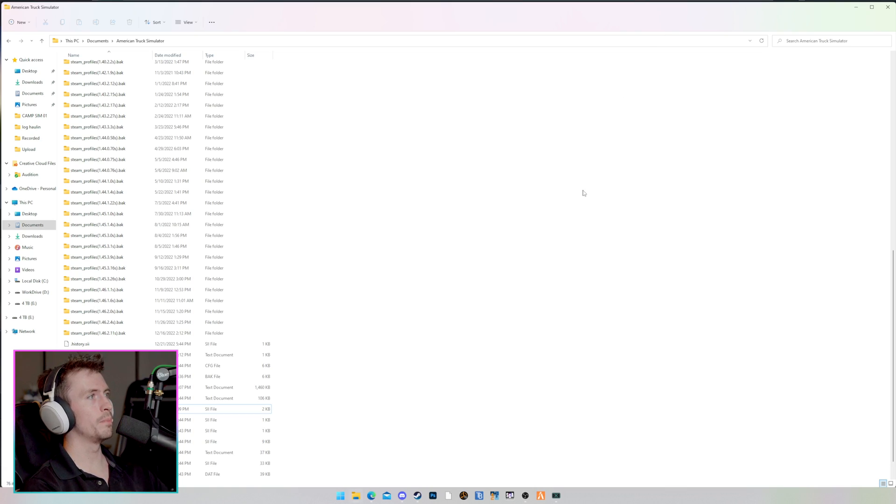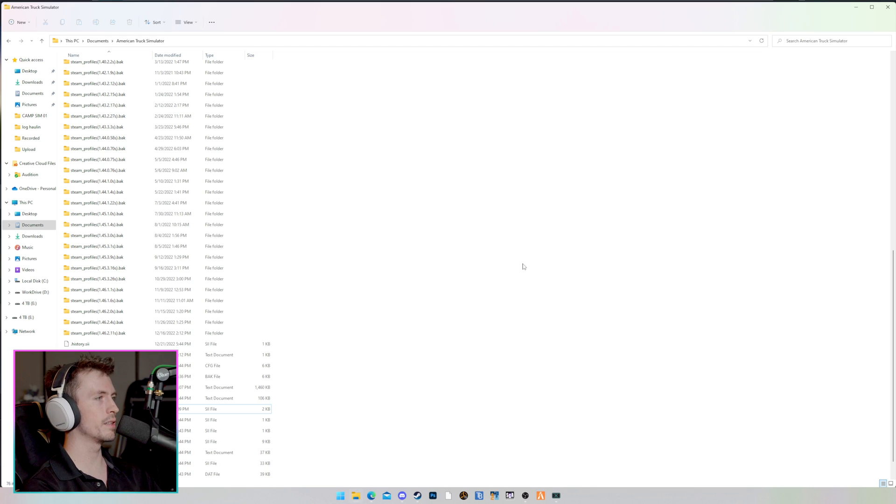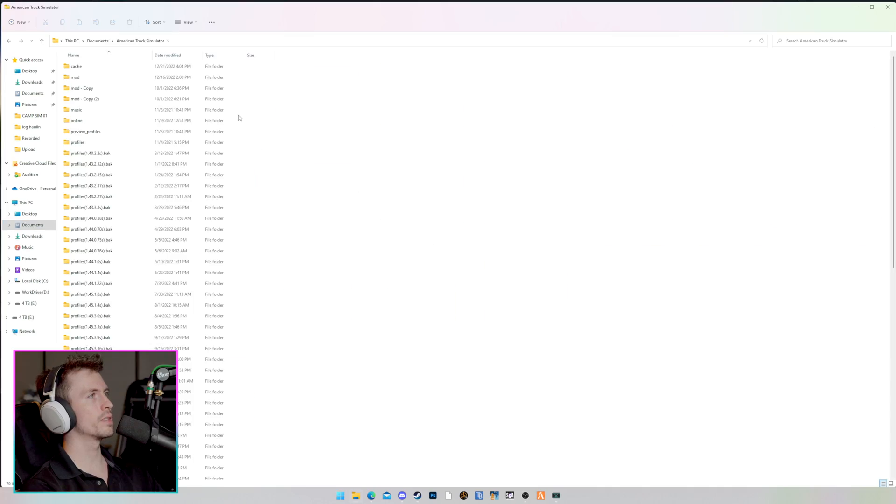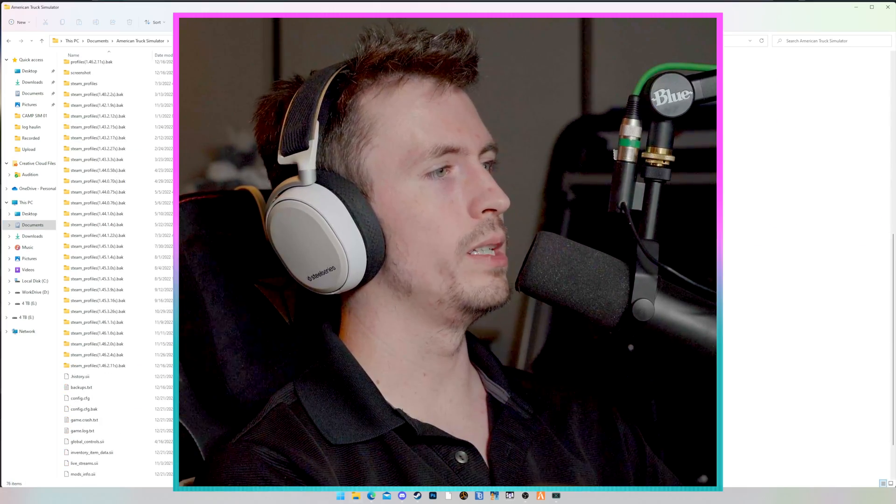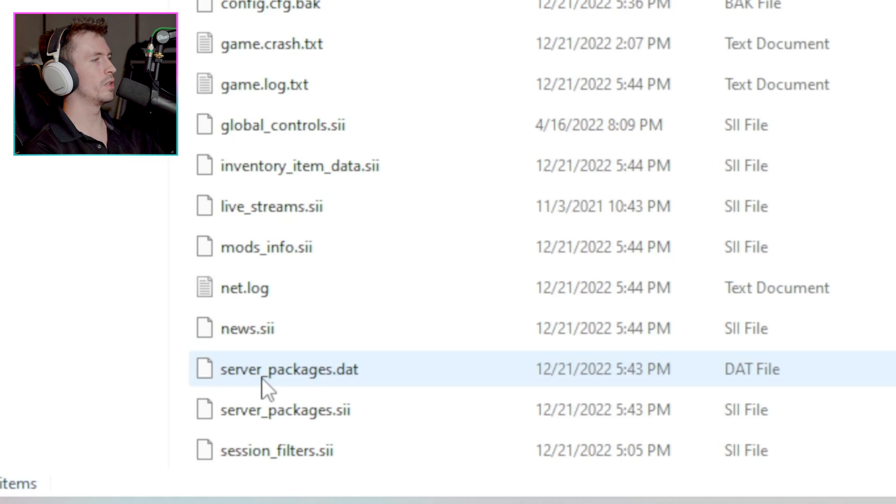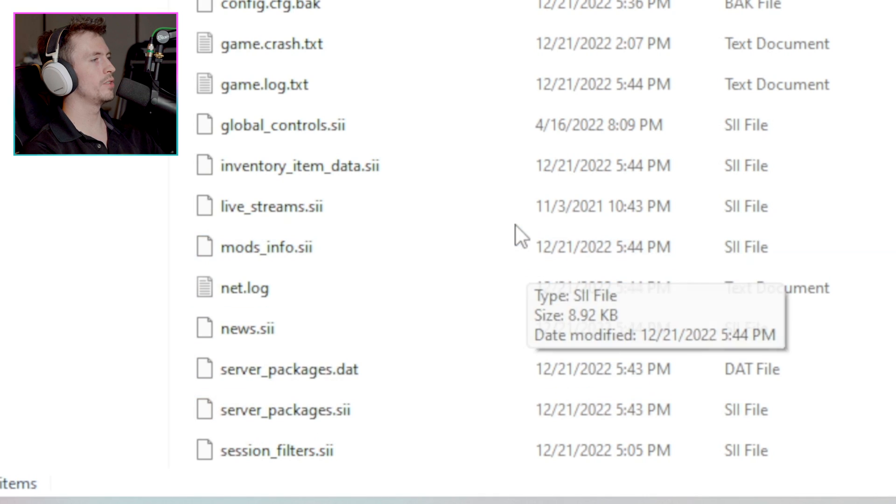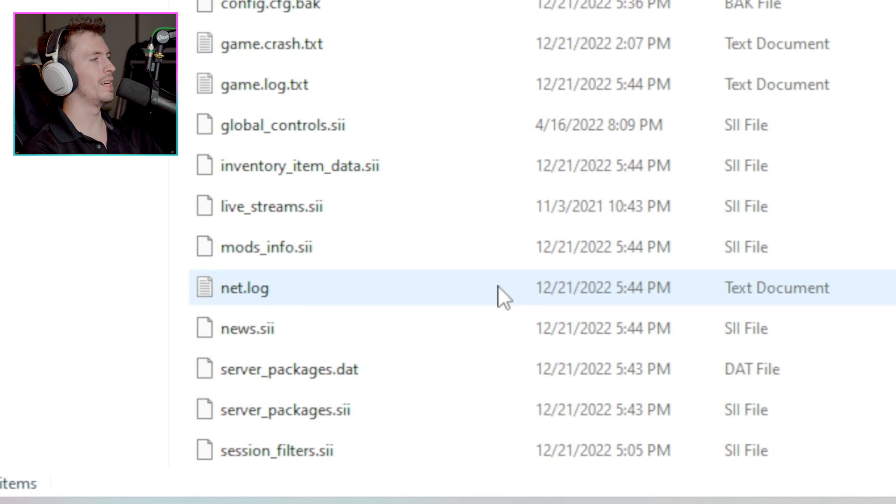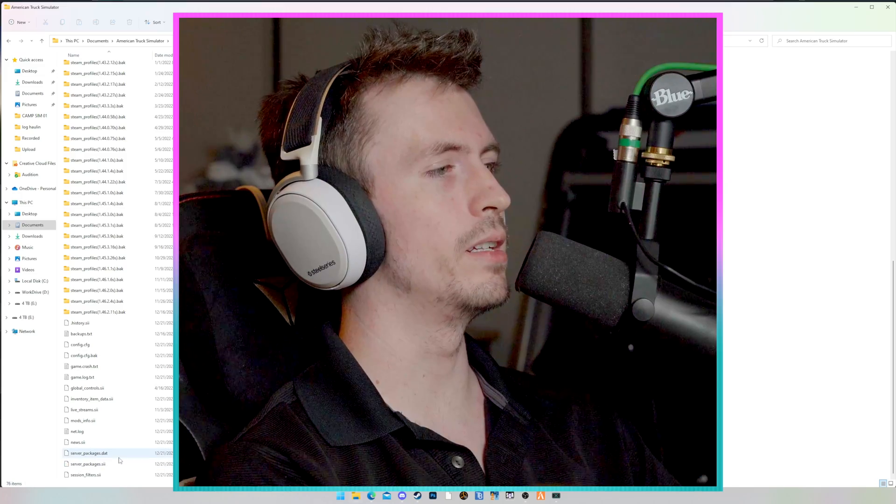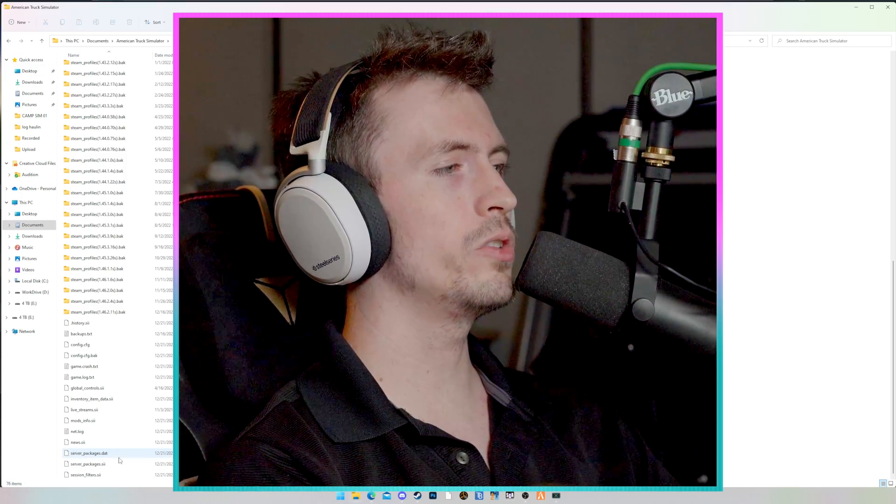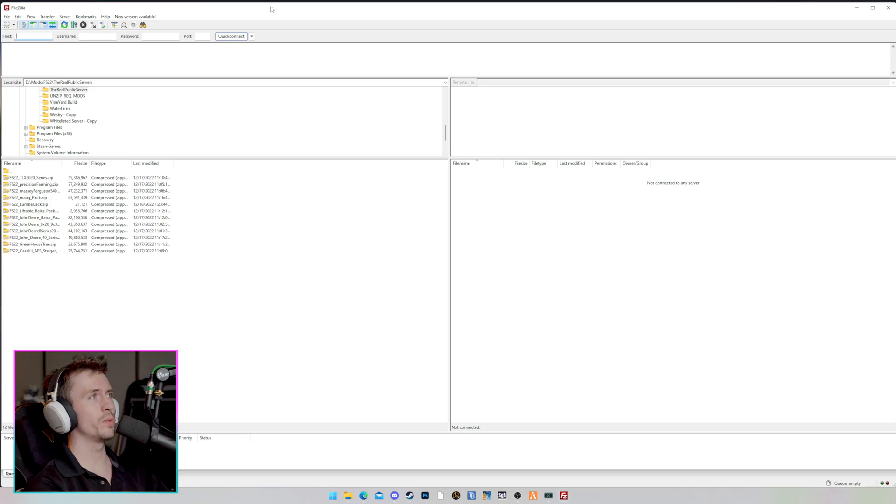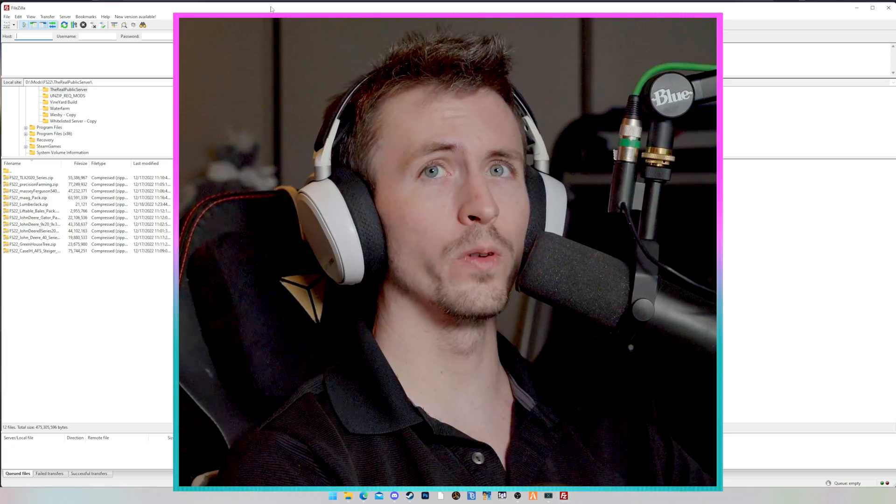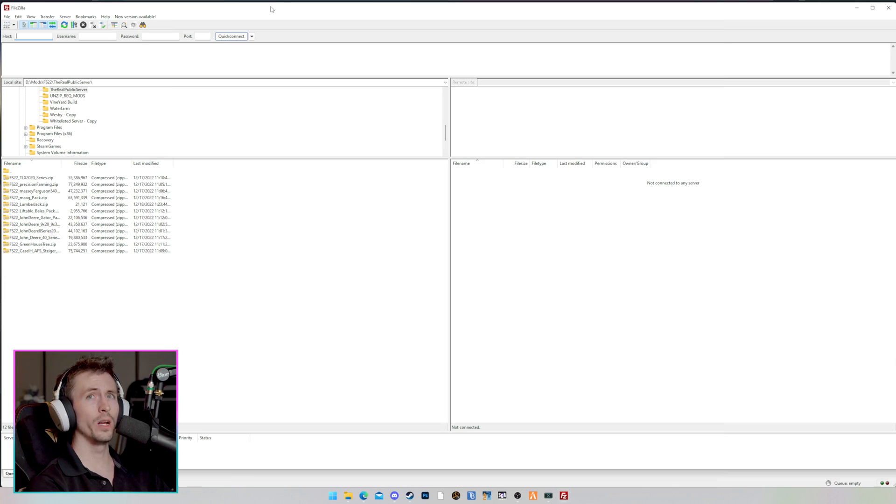Okay, back on our desktop, back on our file explorer in the American Truck Simulator directory, which we can access very easily by going documents, American Truck Simulator. In here, there are going to be two files that we need to locate. If we scroll down, we'll see those files are server underscore packages dot DAT and server underscore packages dot SII. These are the files that we just created, and now we need to get them onto your dedicated server. In order to do this, we're going to use FileZilla. Now, if you have an alternative program that you prefer to use, you're more than welcome to. But I do have links to everything you're going to need in the description down below. So we're going to use FileZilla for this example.